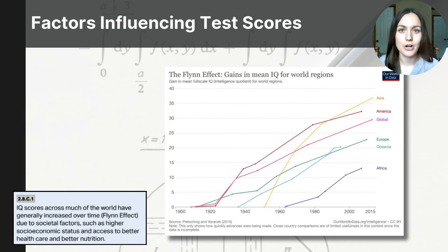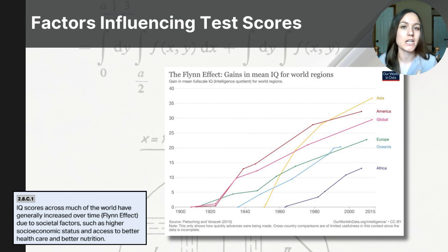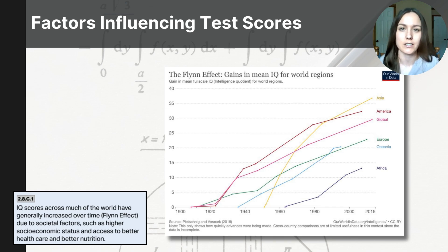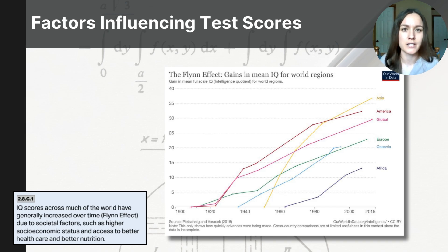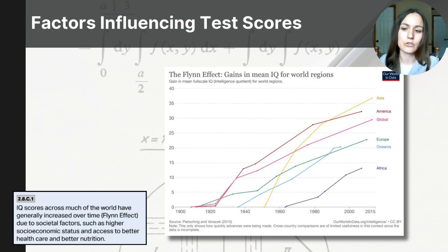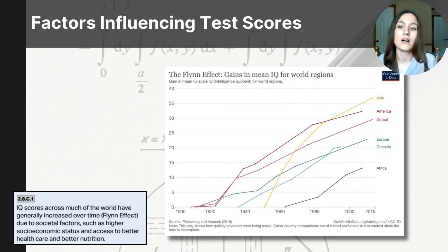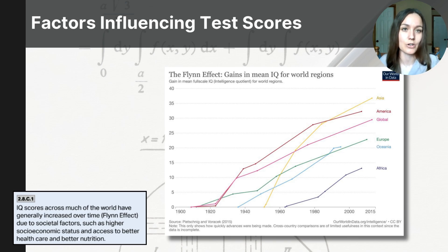Finally, let's talk about something researchers call the Flynn effect. The Flynn effect was noted in the 1980s when researchers analyzed data from various IQ tests and found that scores had increased in many countries over successive generations, typically increasing about three points per decade since the early 20th century. Several factors have been proposed to explain this, including improved education, access to better nutrition, exposure to more complex environments with new technology and media, new problem-solving opportunities through video gaming and complex puzzles, and advanced extracurricular activities. Overall, the Flynn effect highlights the dynamic nature of intelligence and the various impacts of environmental and social factors on cognitive assessments across generations.